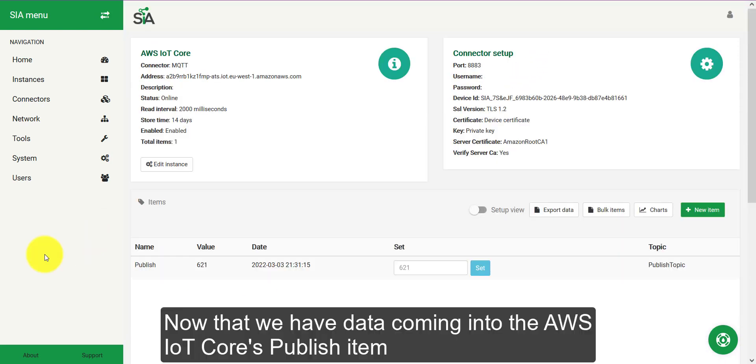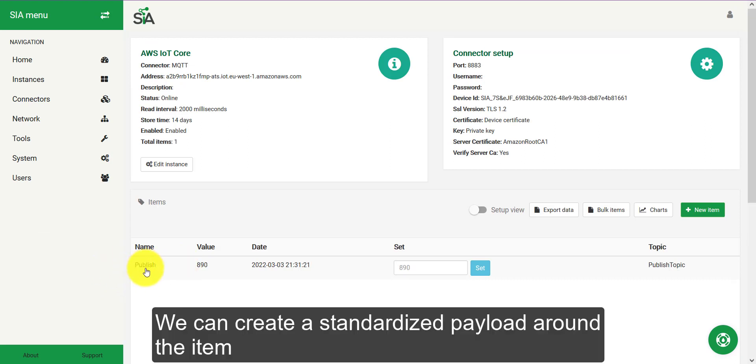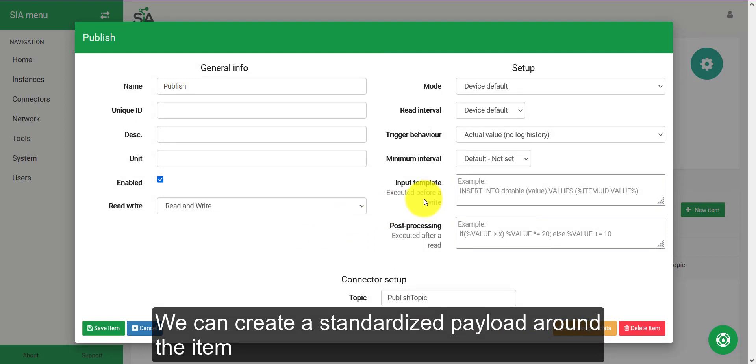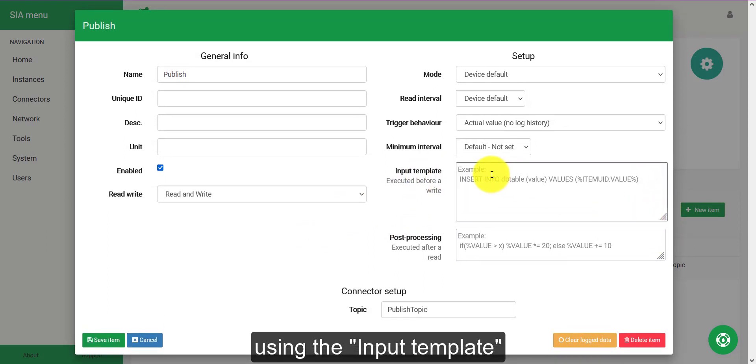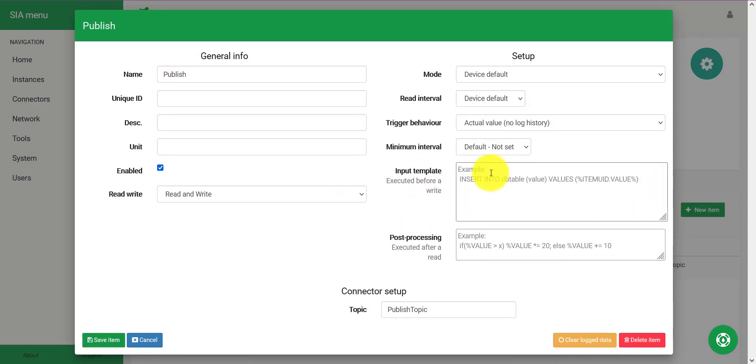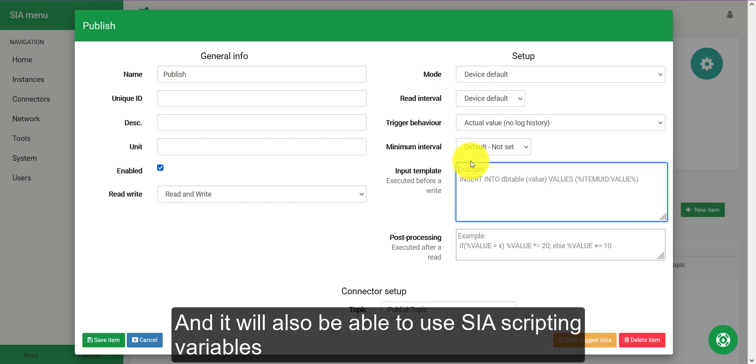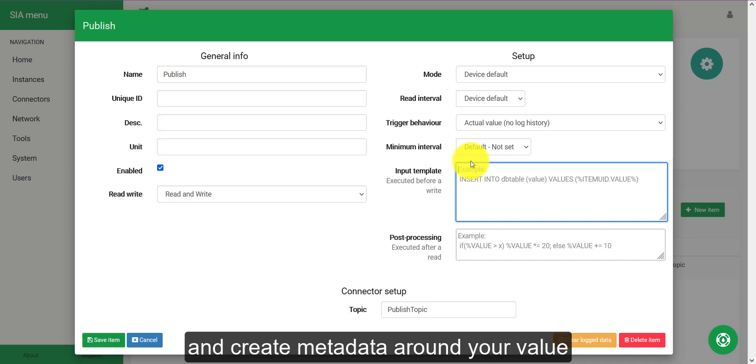Now that we have data coming into the AWS IoT Core's publish item, we can create a standardized payload around the item using the input template. What this will do is create a payload around the value of the item and it will also be able to use SIA scripting variables to create metadata around your value.